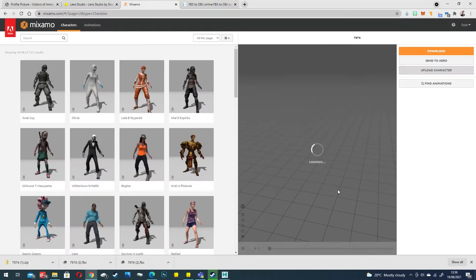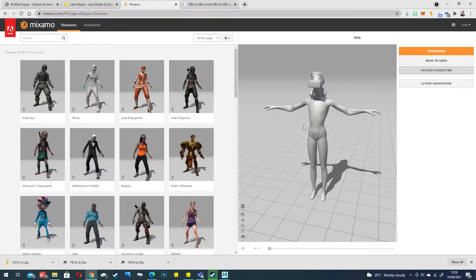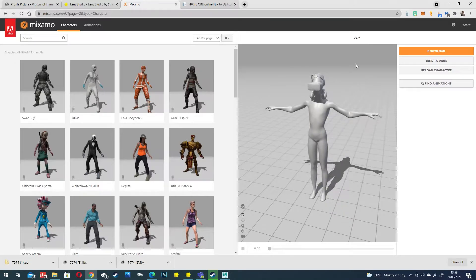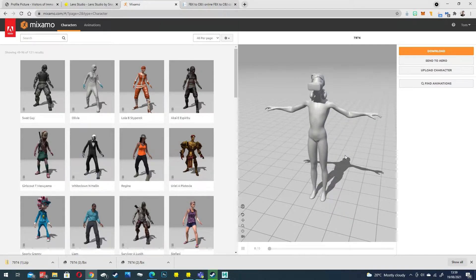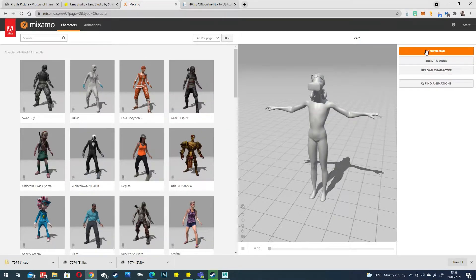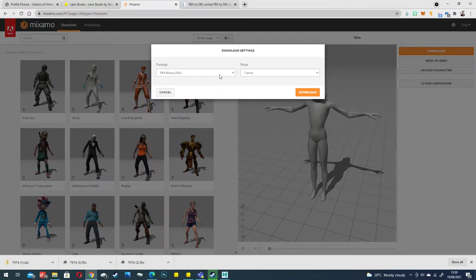Click next and it will update the preview panel here. So now we've got a completely re-rigged character that's suitable to Mixamo but also works well in Snapchat. We're going to download and add an FBX in T-pose.